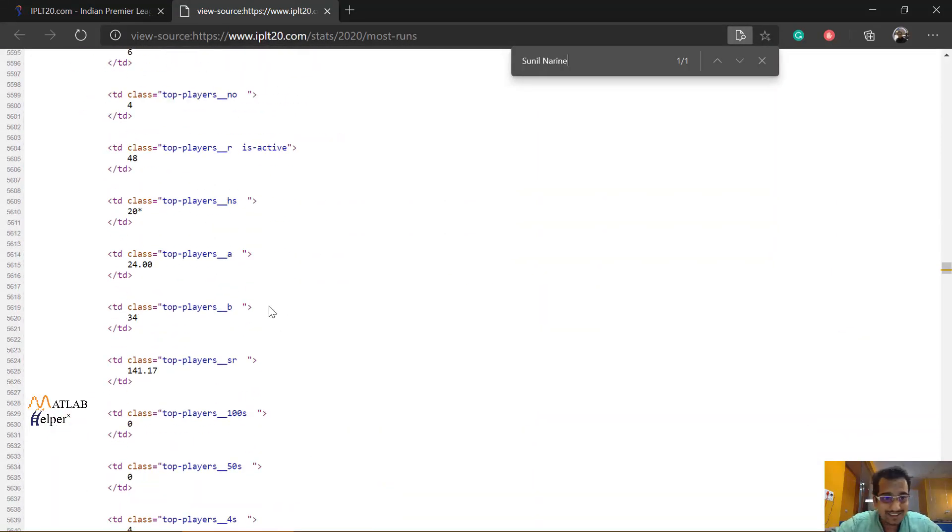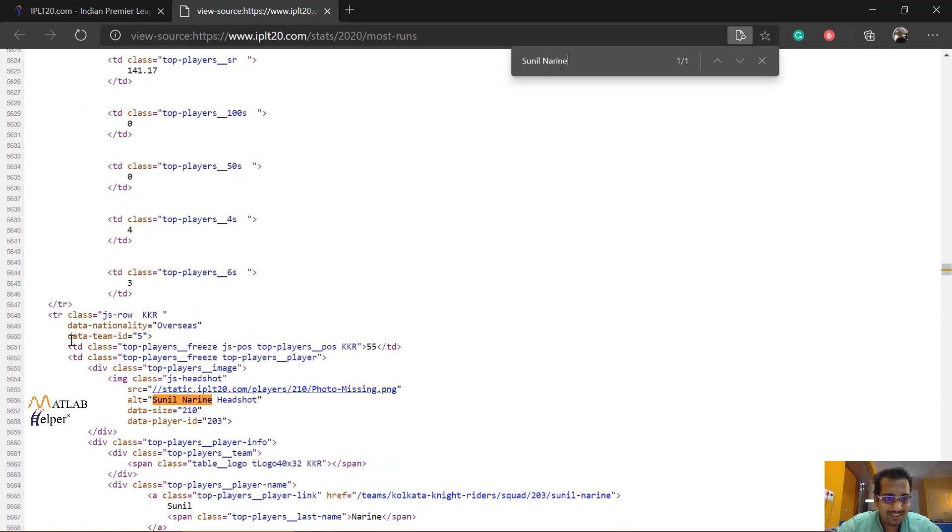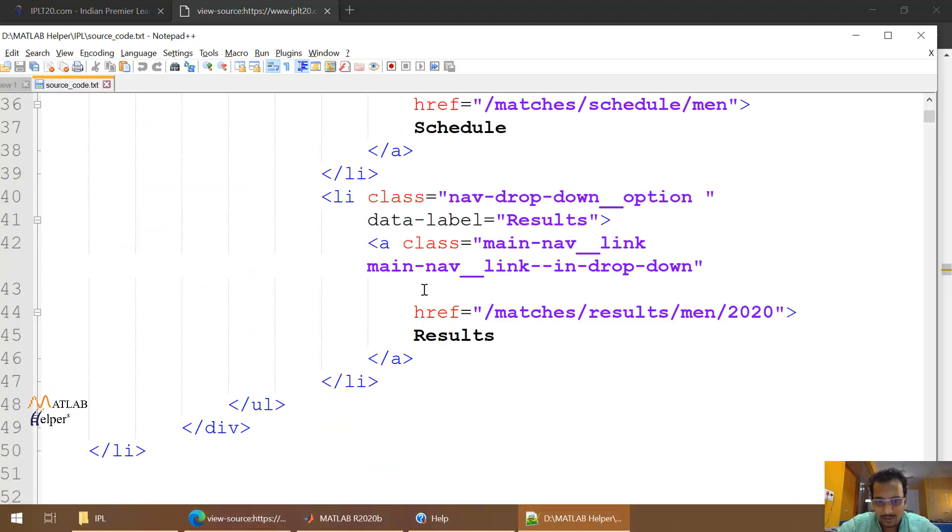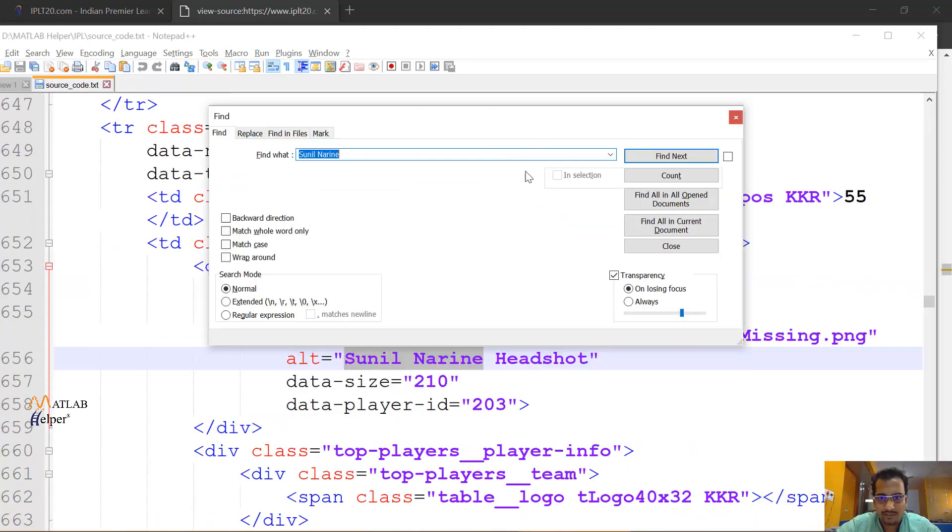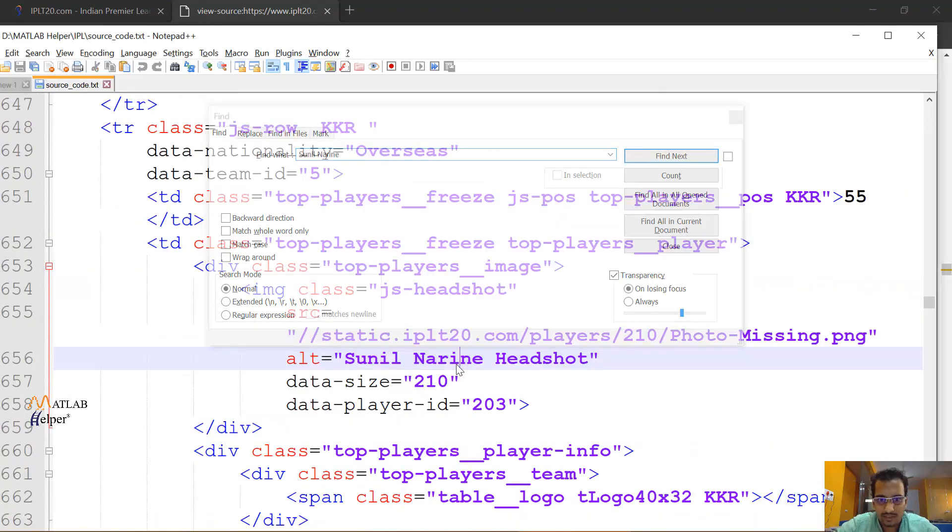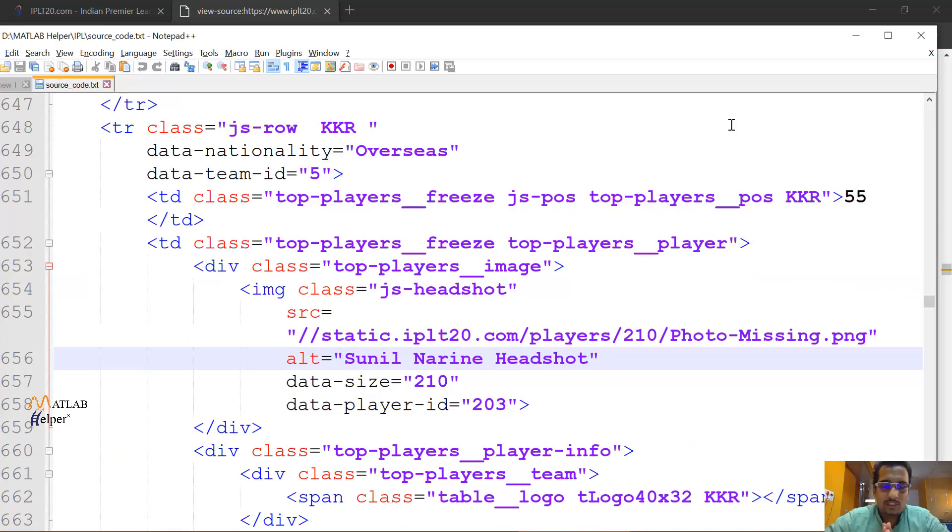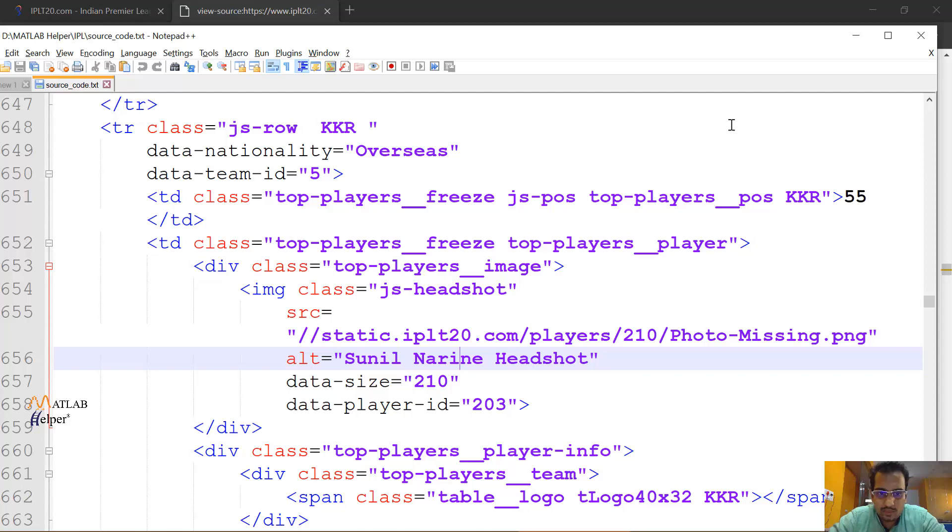If you aren't sure about that, you can use the same method. Like for example, Sunil Narine, I'm copying the name again, going back to this, and using find option, and this is obtained. So through this, you have now recognized that the source code is containing the table, but the table is not directly available to you.